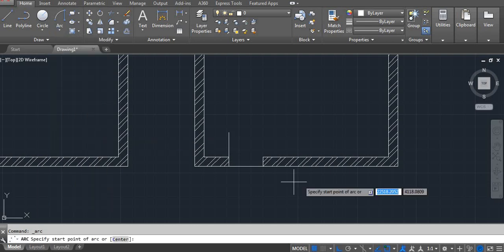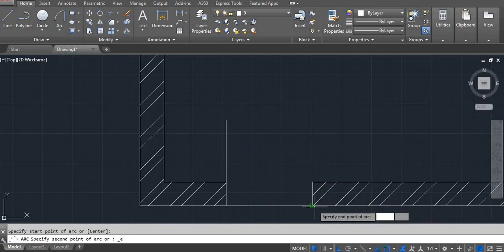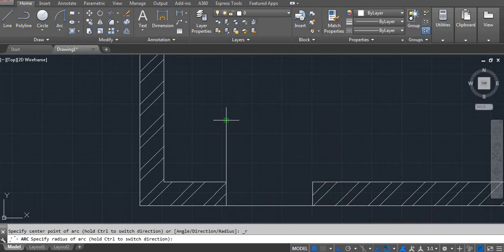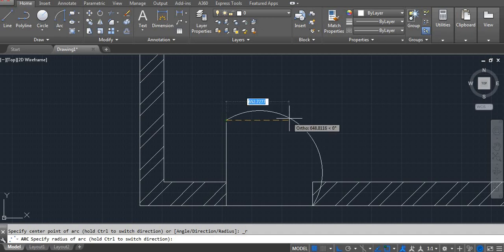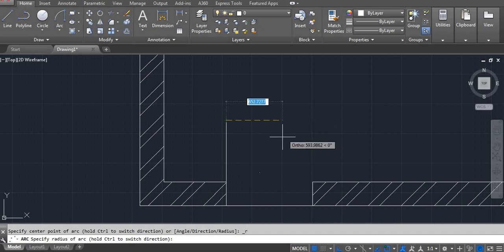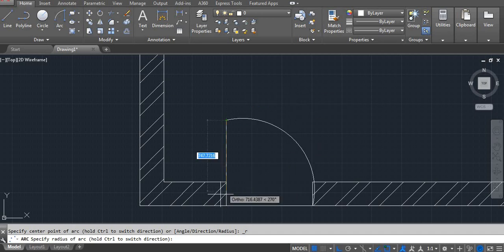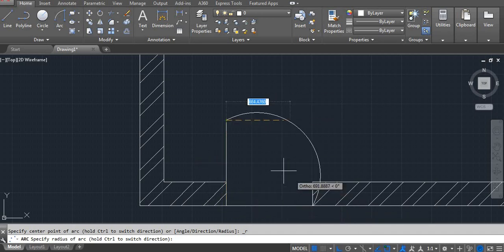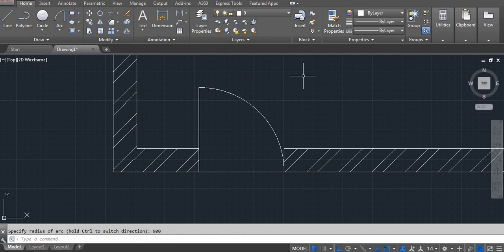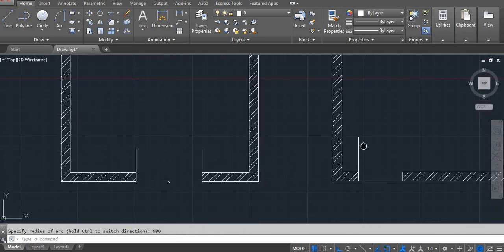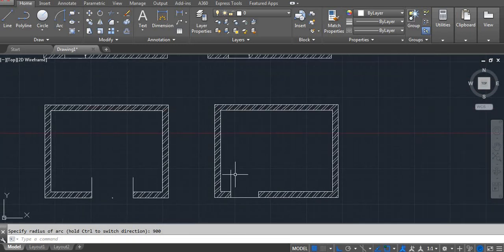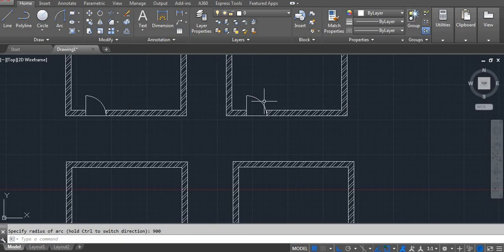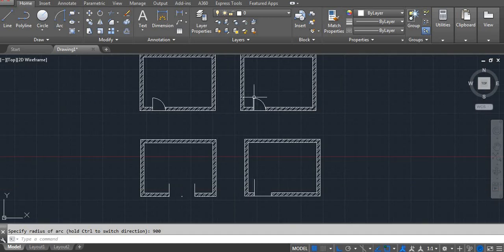Go to arc start-end-radius: first point, second point, and your radius. According to your door opening you select the radius — here I'm using 900. Enter.